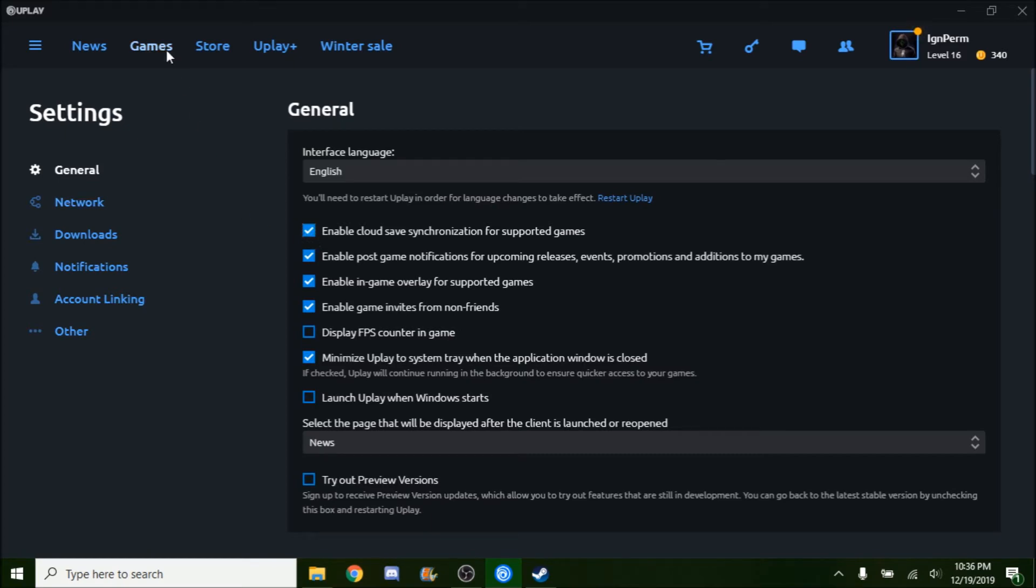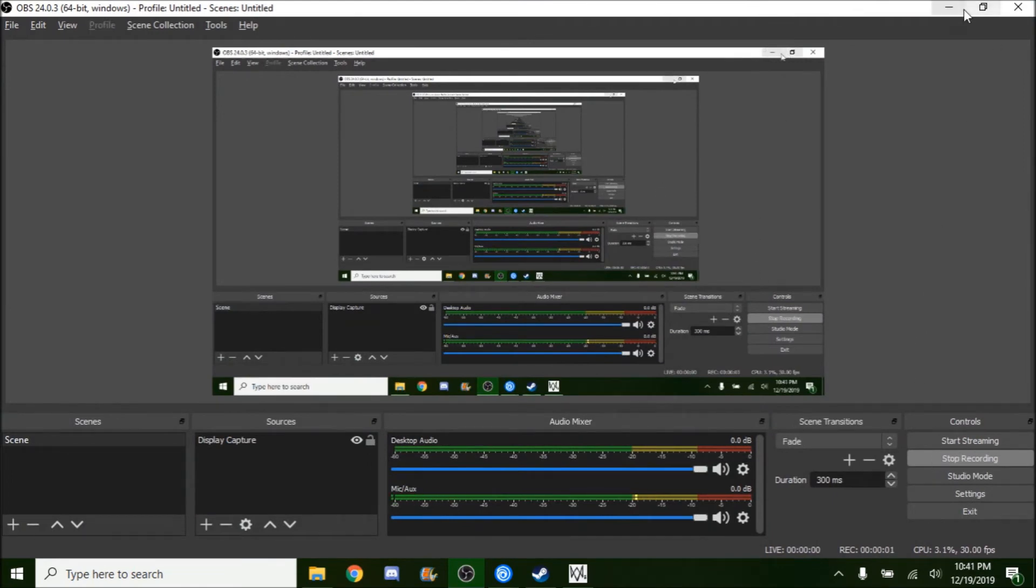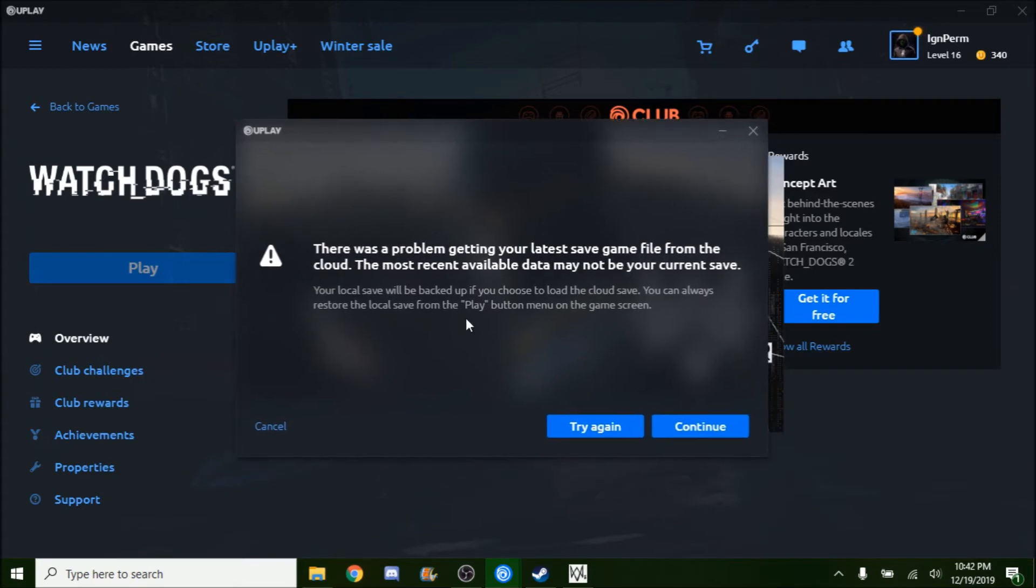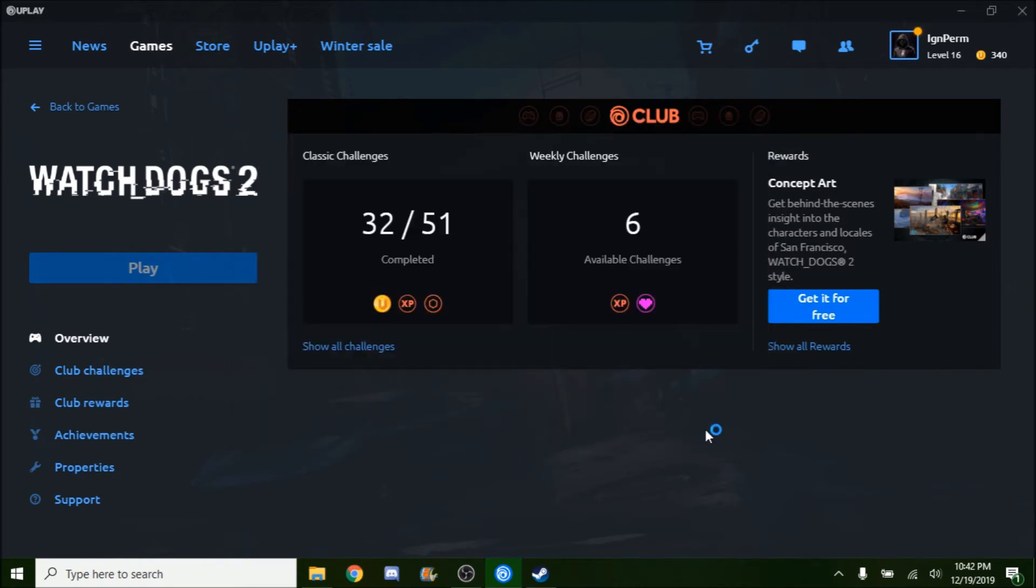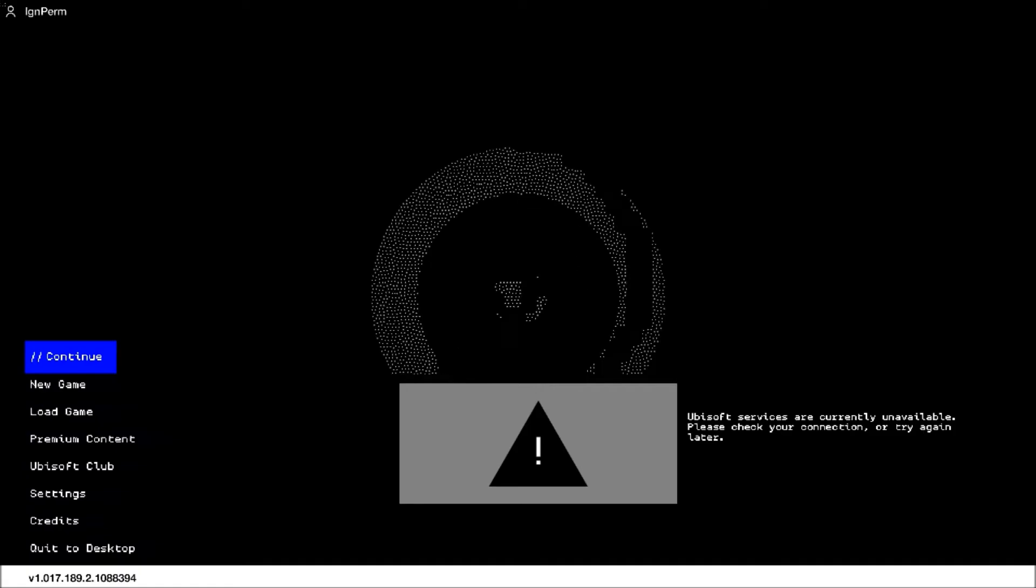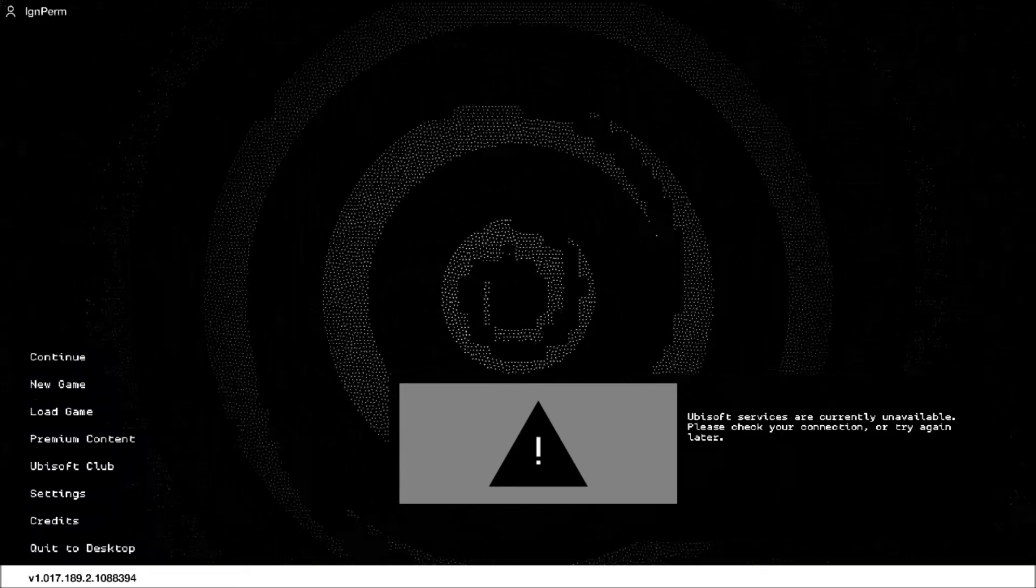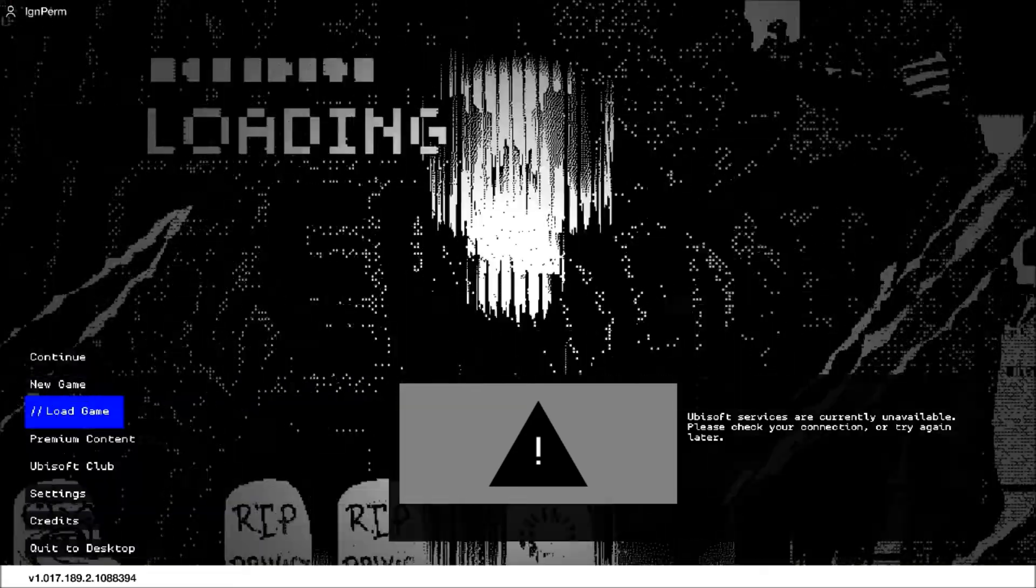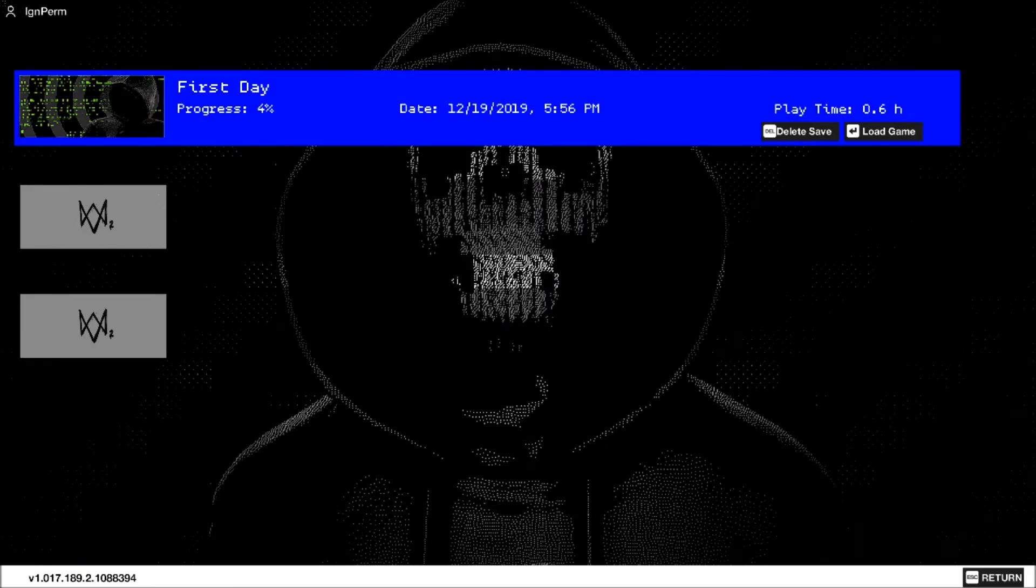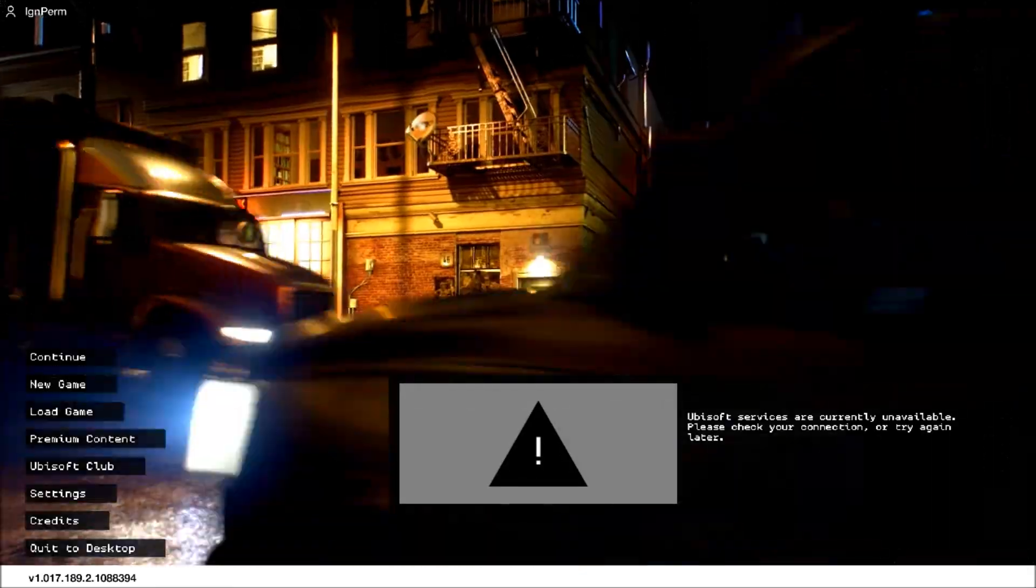When I was launching the game using the cloud save, this message showed up. If you want you can try again, and if it doesn't work, because usually it doesn't work, you just hit continue and the game should load normally. Now if you go to the main menu you will see that the load game feature is in white, meaning there is a valid save game data. If you click on that it will load the game and everything should be good to go.